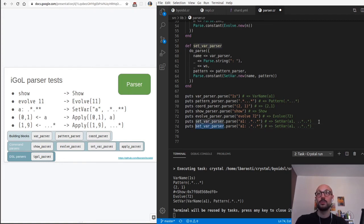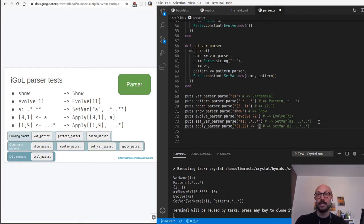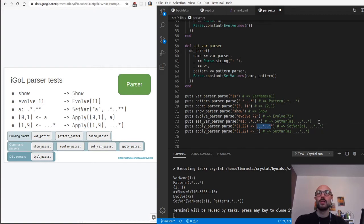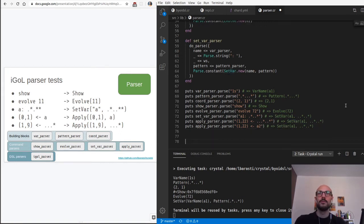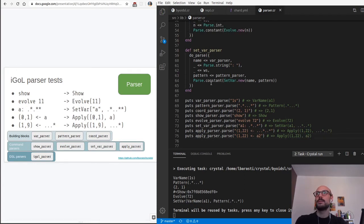We have one more parser to define before combining every single parser together, and that's the apply parser. The apply parser takes a string with some coordinates like '1 22', then a left arrow, and then the actual pattern. We want two variants: one where we just have the pattern itself, and one where we have a variable name like 'a1' or 'a2' - and this produces an Apply object.